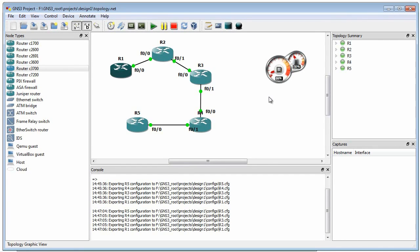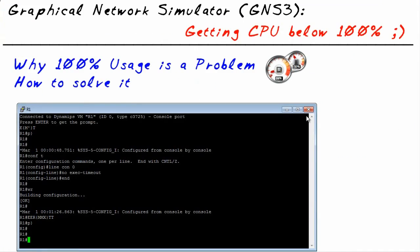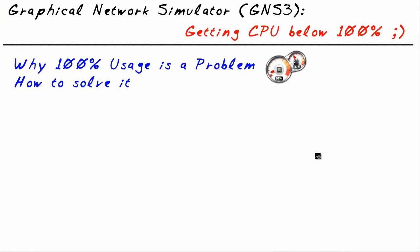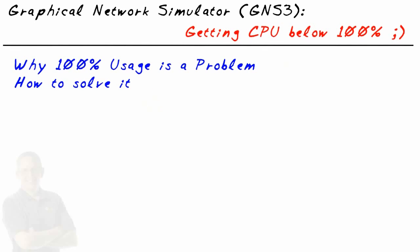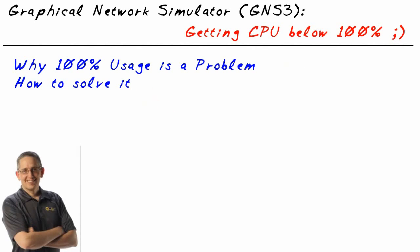So my friends, in this micro nugget, we've taken a look specifically at how to reduce the overhead of GNS3 by simply modifying or tweaking the idle PC value. I hope this has been informative for you and I'd like to thank you for viewing.